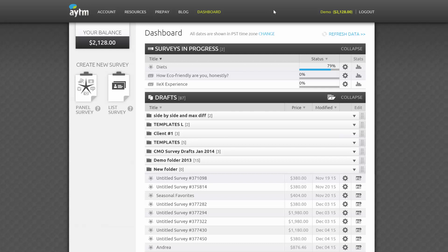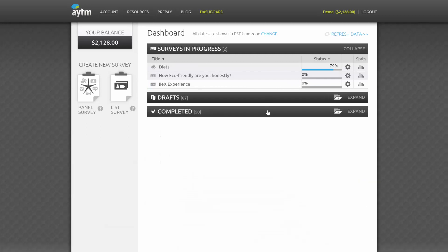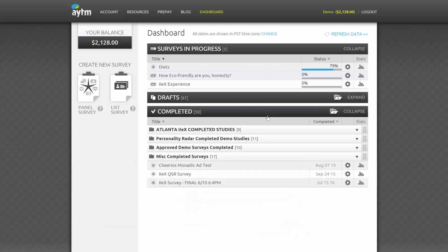Running surveys will display the percentage of completed responses they have in real-time. You can also clone, archive, and delete surveys from your dashboard.